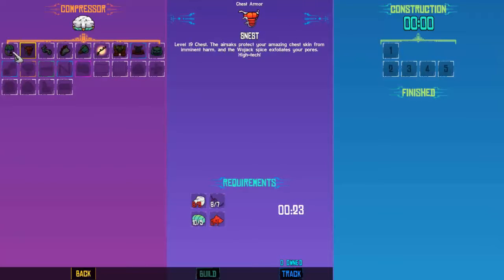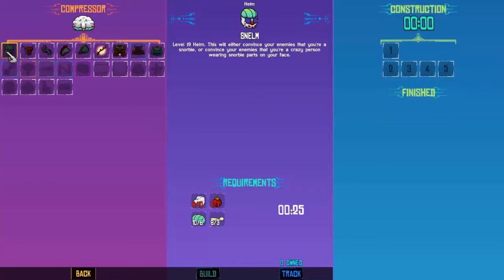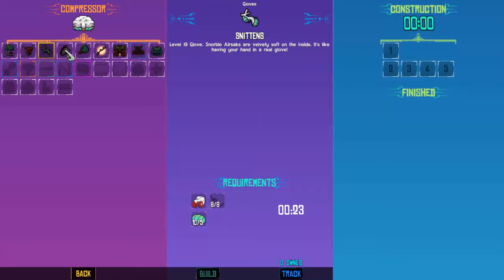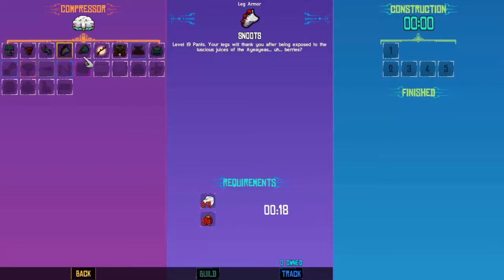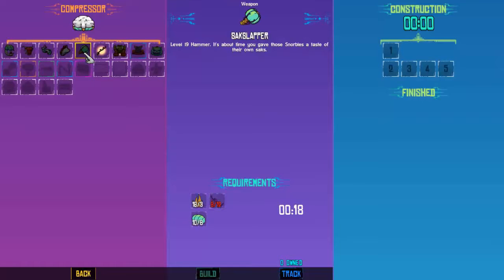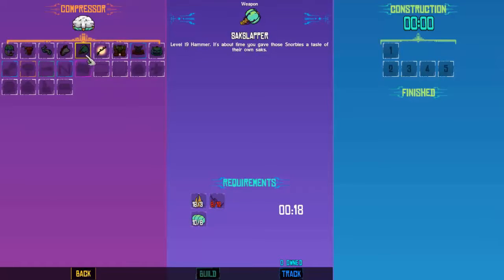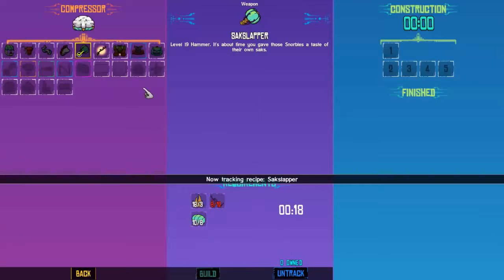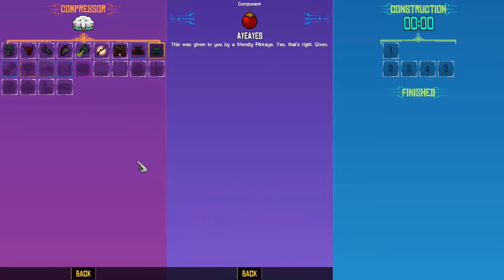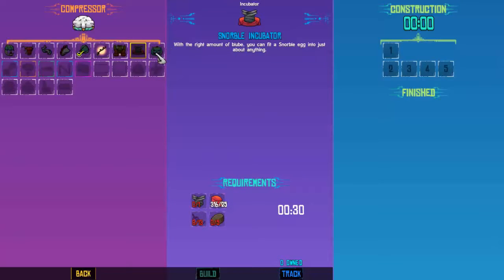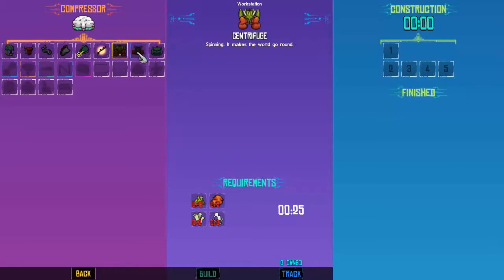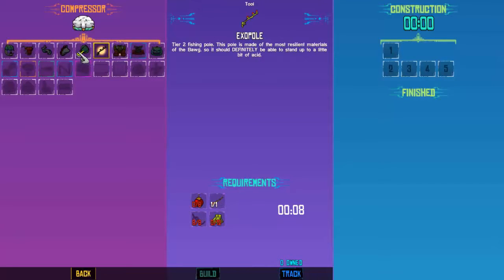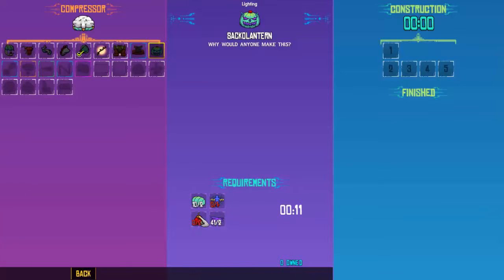Level 19 stuff. Most of this is from killing whatever those are, the blurbs? Blurbles? Snarbles. Let's track that. It's given to you by a friendly pick-eye. That's right, given. I don't even know what a pick-eye is. A centrifuge? That'll be a new workstation. We're getting way ahead of ourselves. But we do need to make the Sack-O-Lantern.